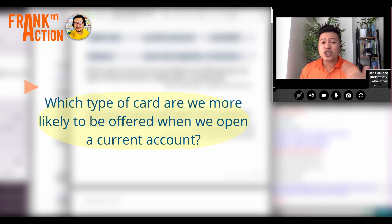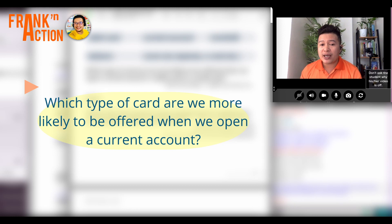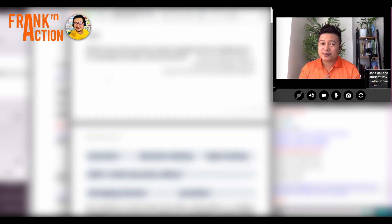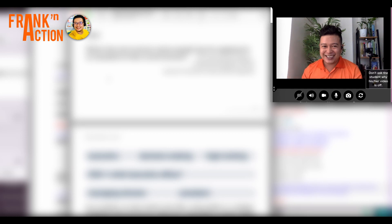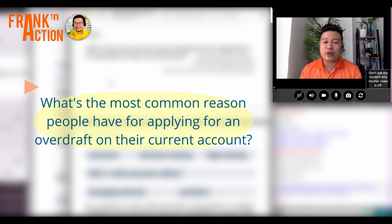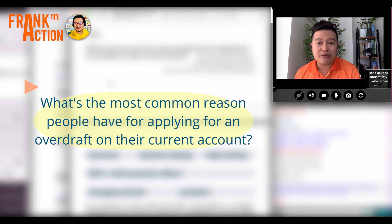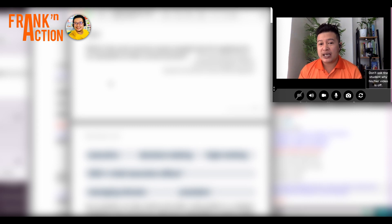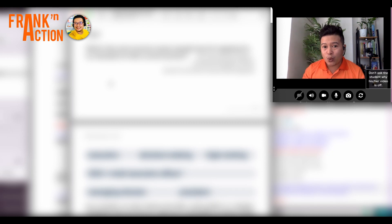Let's practice. Which type of card are we more likely to be offered when we open a current account? We're more likely to be offered a debit card when we open a current account. Why? Because the debit card is easier to use than issuing checks all the time. Very good. What's the most common reason people have for applying for an overdraft on their current account? It's because the balance of their account is too low to cover all their expenses. Very good.